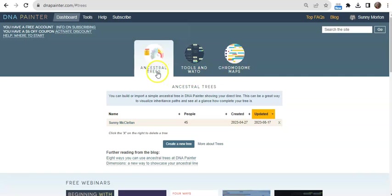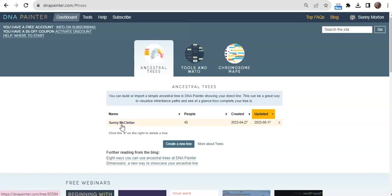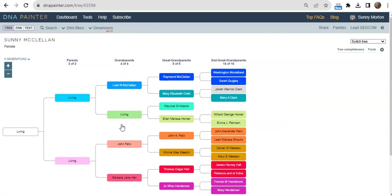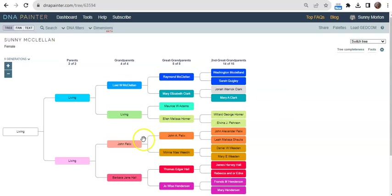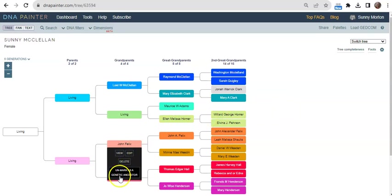Let's start with my tree. I have created not a master family tree where I do all of my research, but a reference tree for DNA purposes. I use this tree to track and visualize key genetic information. I like being able to mark the ones who are my genetic ancestors, meaning that I have DNA matches who support my descent from this person.